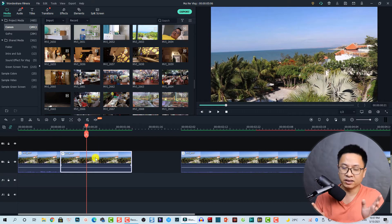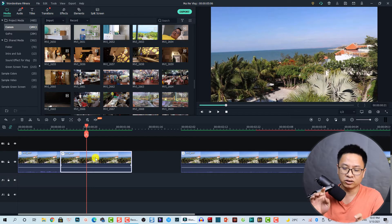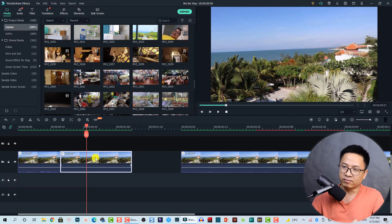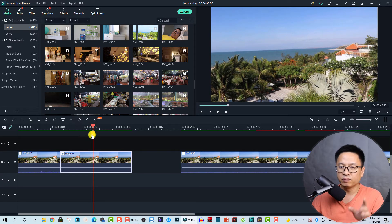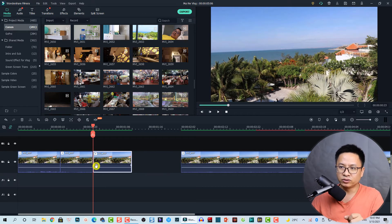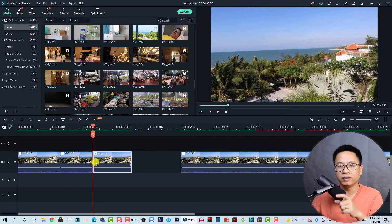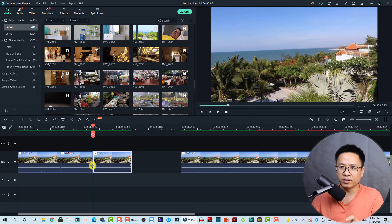The next option is to use a keyboard shortcut. Whenever you put the playhead on the timeline, you can press Ctrl+B on your keyboard to split the clip, or Command+B on Mac OS. That's easy!